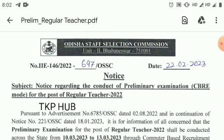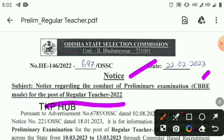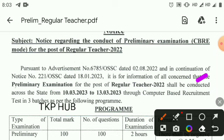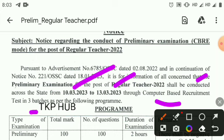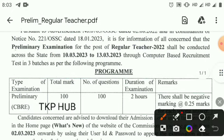Notice regarding the conduct of the preliminary examination — CBRT (computer-based requirement test) examination for the post of Regular Teacher 2022. The exam shall be conducted across the state from 10 March to 13 March in 3 batches, as per the following program.